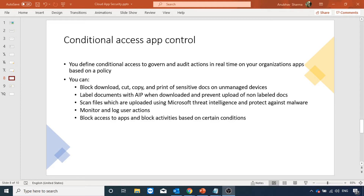We can define session policies using which we can block download, block cut/copy/paste, and block printing of sensitive documents on unmanaged devices. We can label documents with Azure Information Protection when downloaded, prevent upload of non-labeled docs, enable scanning of files using Microsoft threat intelligence, and monitor and log user actions. We can also block access to apps or block activities based on certain conditions, which we will see in the demo.